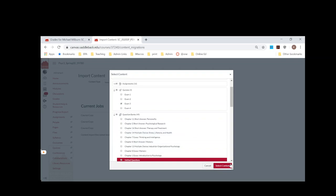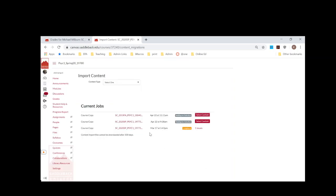If I clicked this red button, it would then pull over the quiz and those question banks. I'm not going to do that because this course already has those, but that's what it would look like. And then when you're done importing, it will let you know if you have any issues—maybe an image didn't come over or something like that.